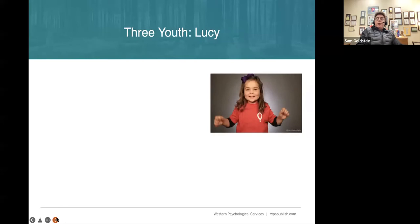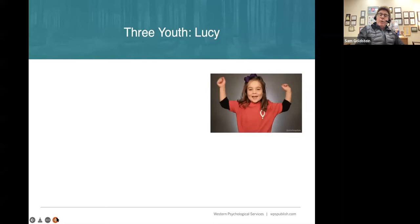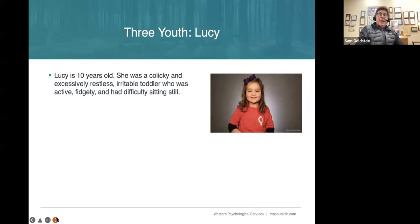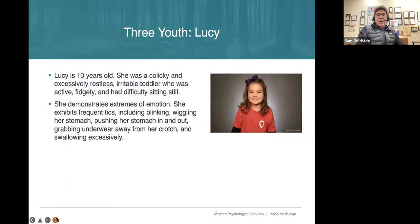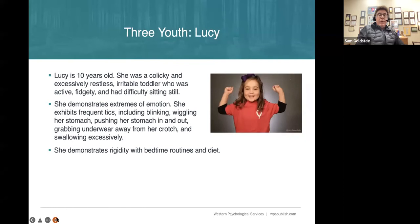I'm going to take you through three very quick case studies from our clinic. The first is a young girl who was an irritable toddler — restless, active, fidgety, came into the world agitated. She demonstrated tics, a wide range of early onset physical and motor tics, was very rigid about routines and what she would eat and what she would wear, and very literal in conversation.